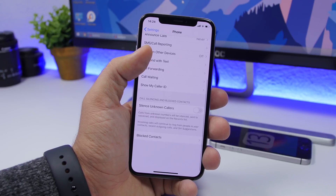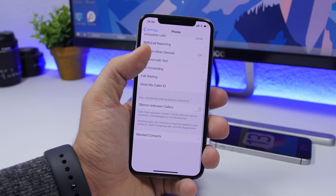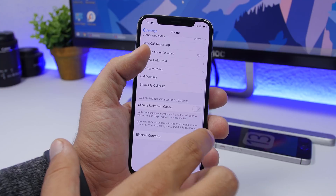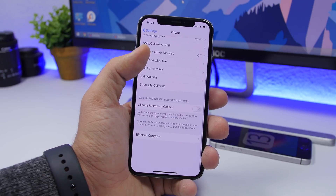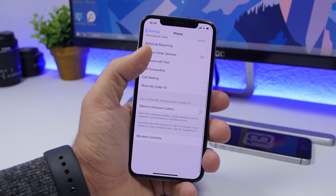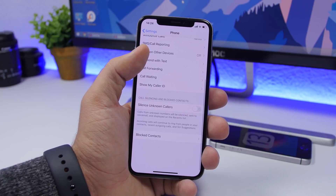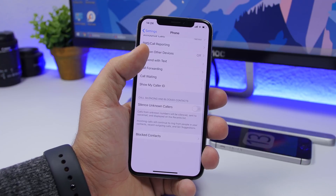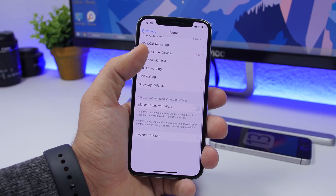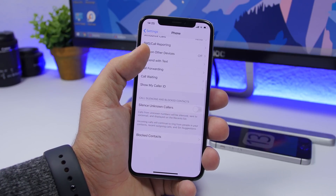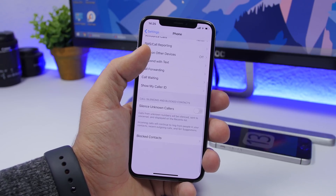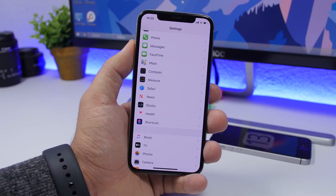Very often you've probably been bothered by calls from contacts you don't have — robocalls and the like. With iOS 13, go to Settings > Phone and you'll see the option to Silence Unknown Callers. Any calls from numbers not in your contacts will be silenced — sent to voicemail and shown in your recent list — but they won't bother you.